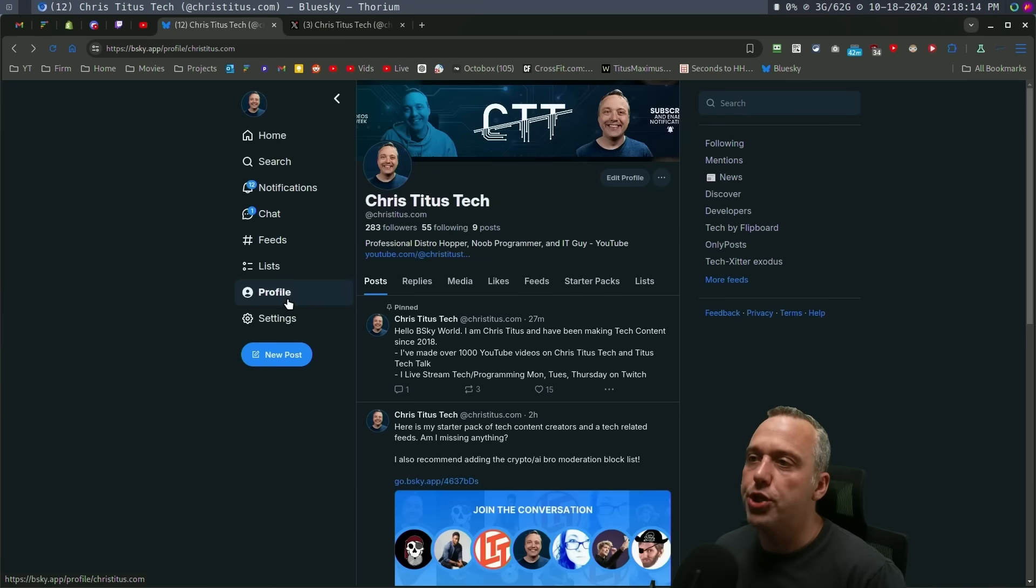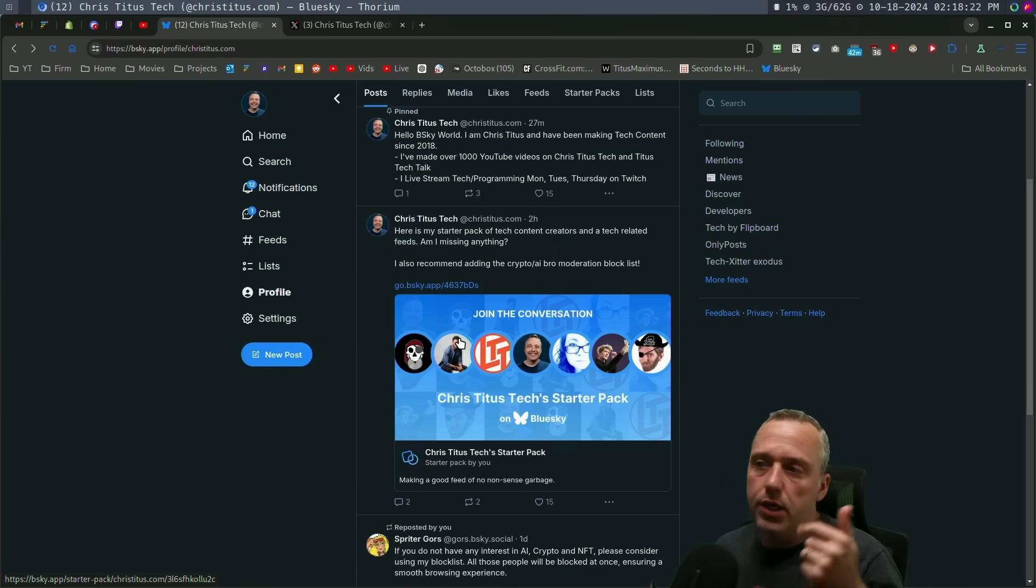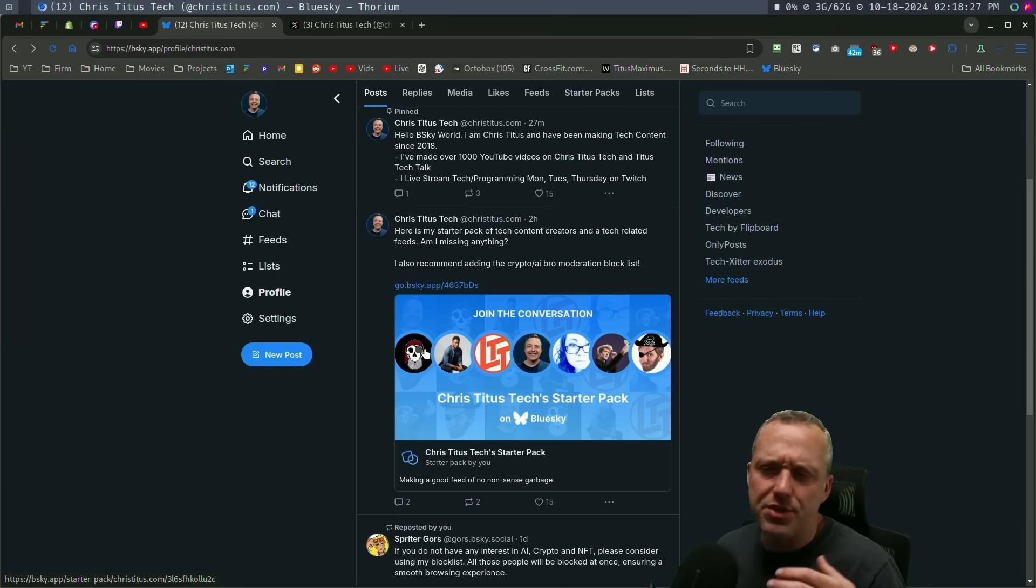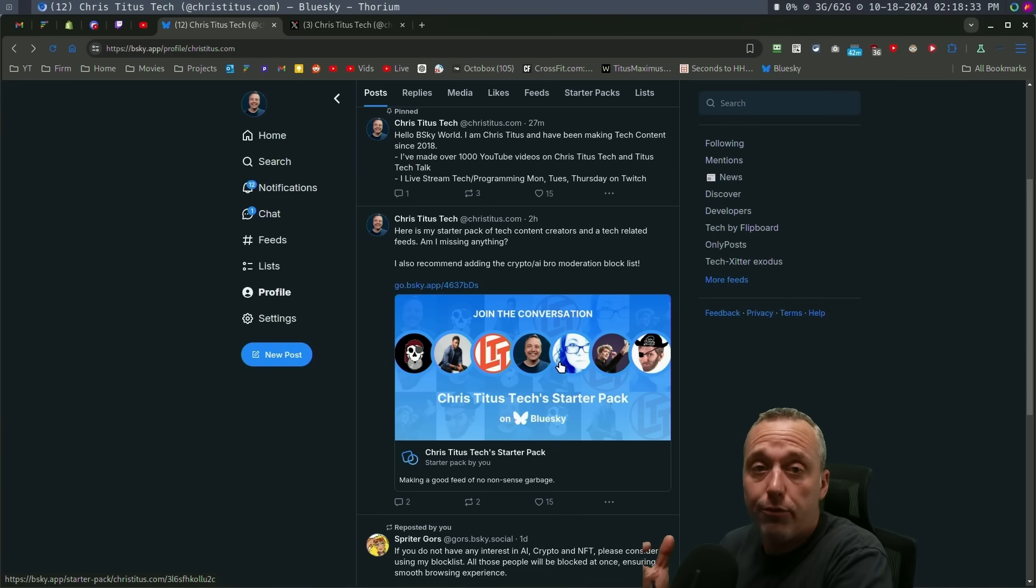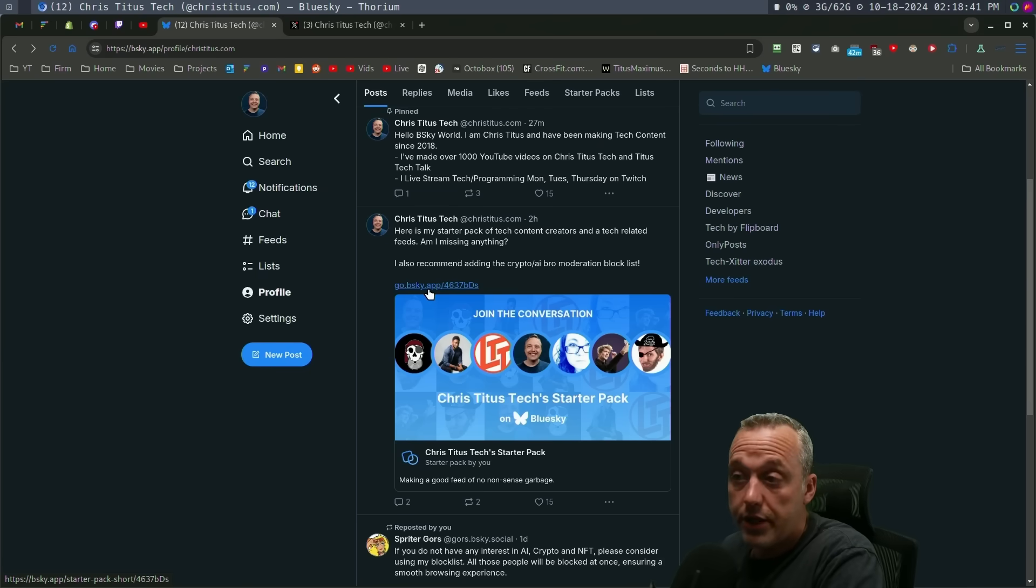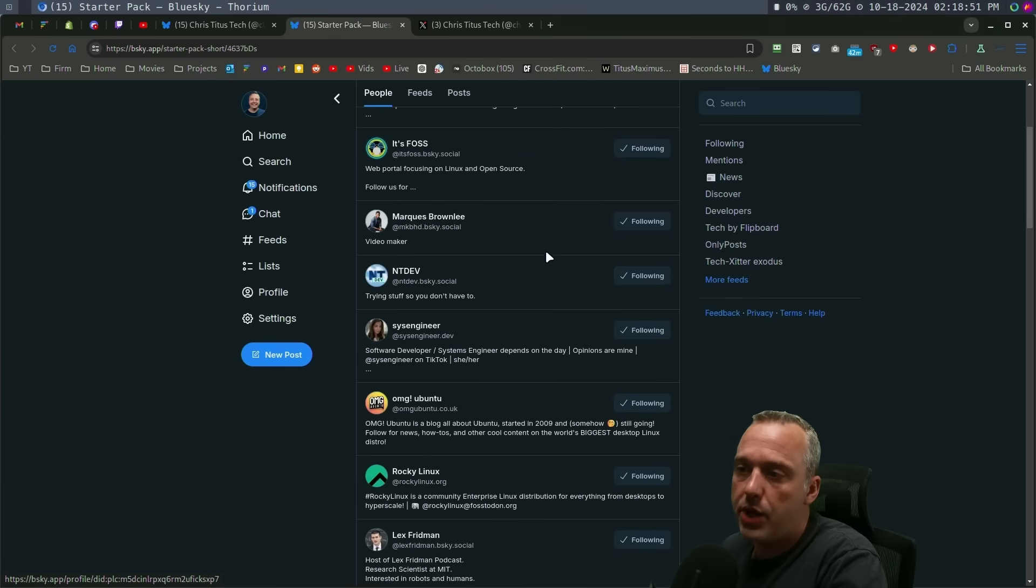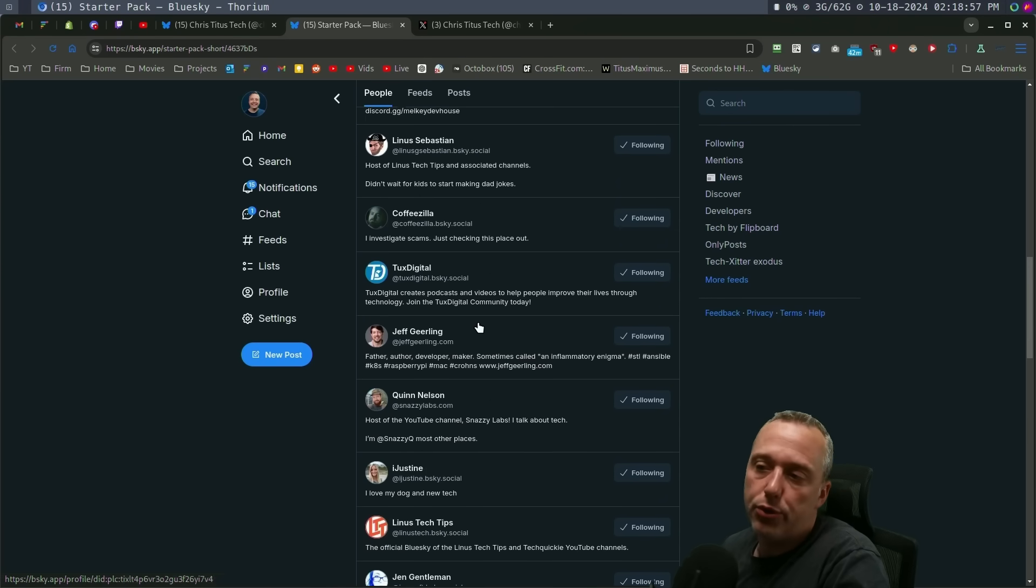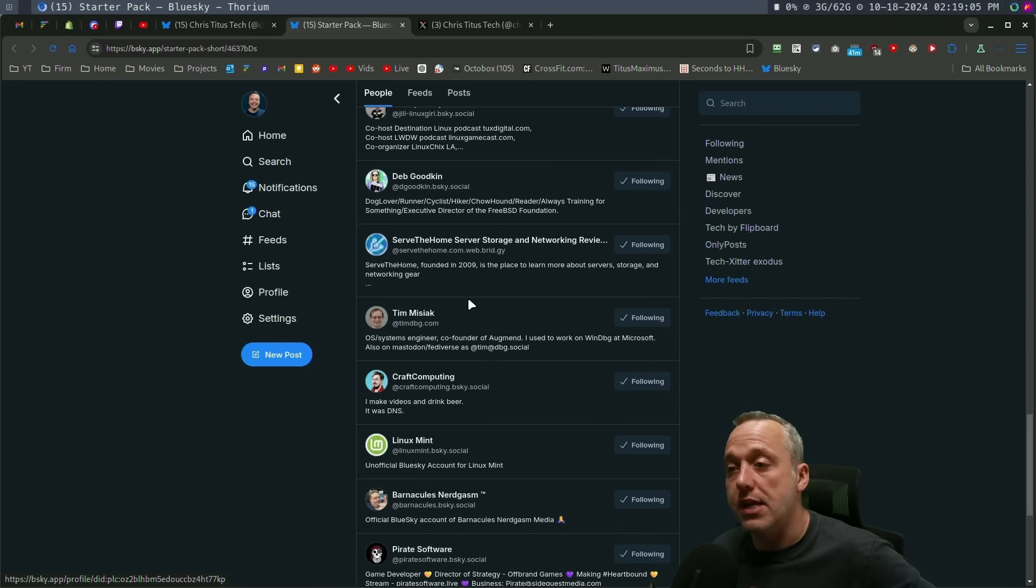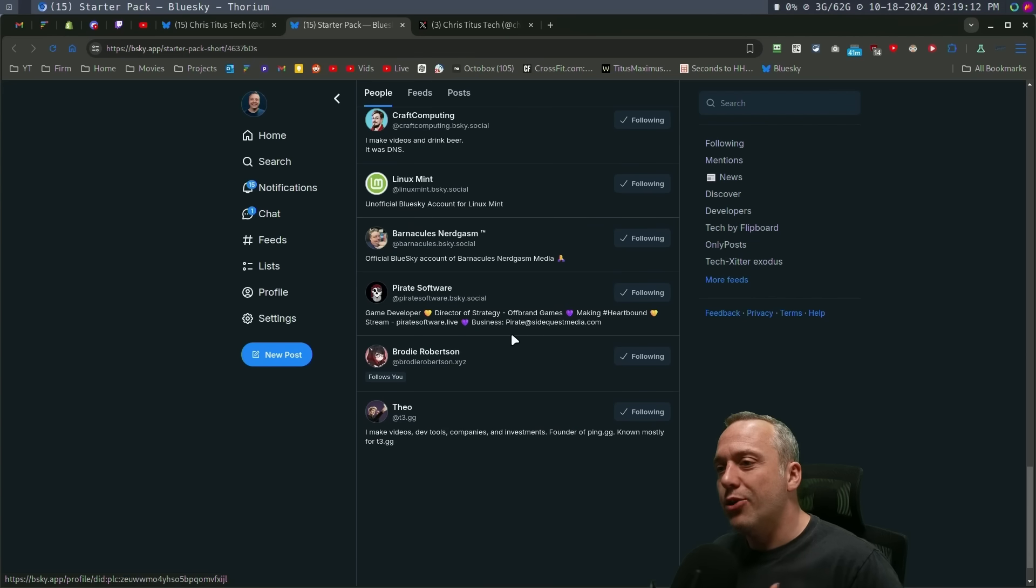The big thing I wanted to show you is how to curate your feed. I created a starter pack of all the tech creators, Marques, Linus, Theo and pirate software. I think the only person I'm missing is like primogen. And if you are a tech creator and you aren't on the Blue Sky starter pack here, let me know. I'll add you to this list. When you click on this, it takes you to my starter pack and it shows you everybody I'm following. And then when you hit the following tab over here, it's going to show you all their latest posts.